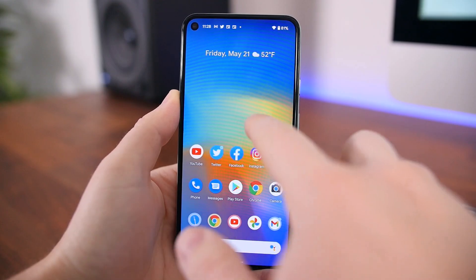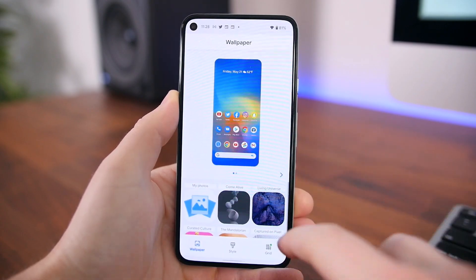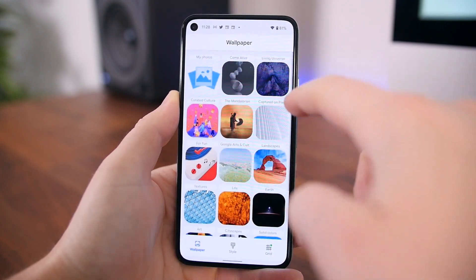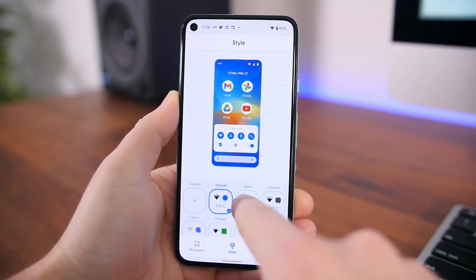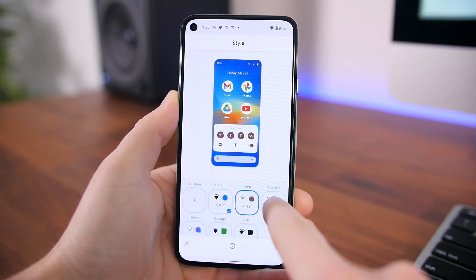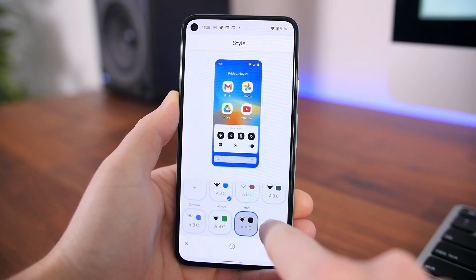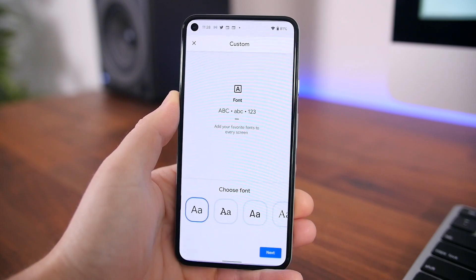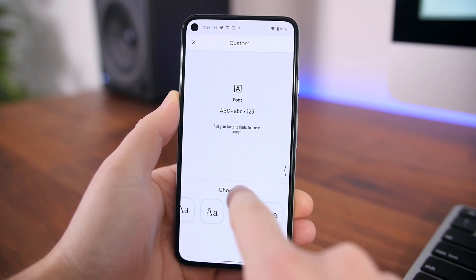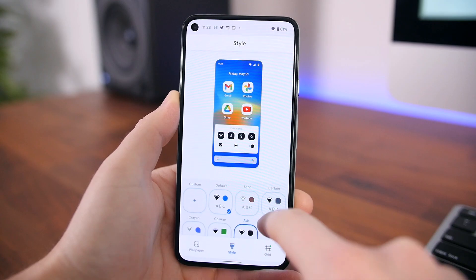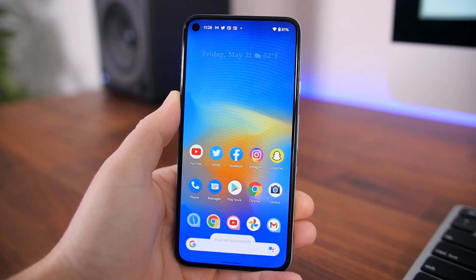If we jump into the styles and wallpapers section, you can select from a handful of styles and themes that'll update the icons and colors across the entire system. There are only a few selections here, but more styles and customization options are coming. You do have a pretty decent selection here in the beta that you can play around with.